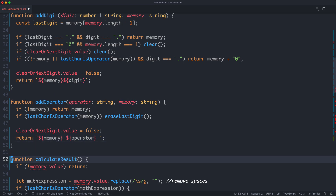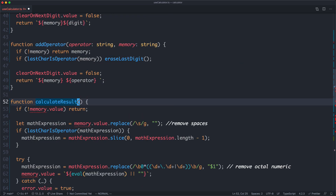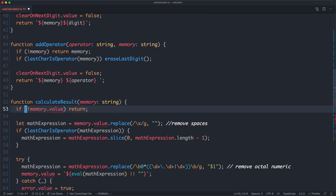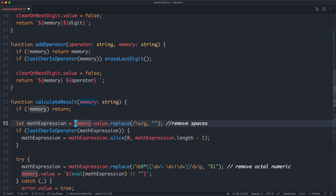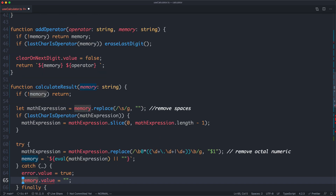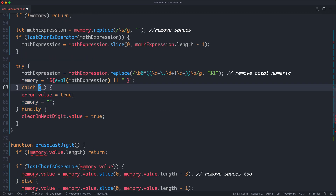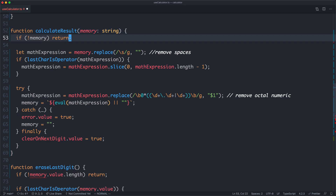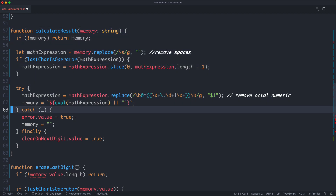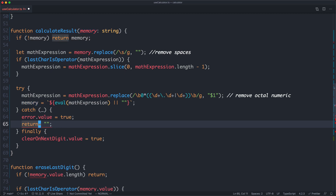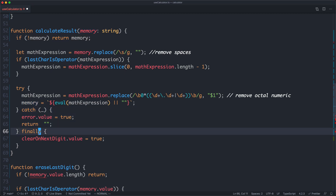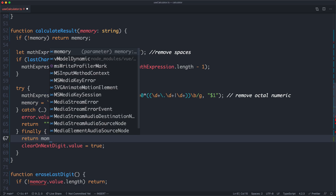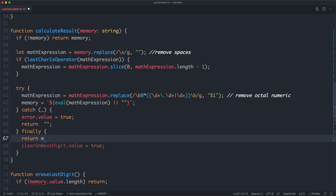The next thing we need to do is update the calculateResult function. The result is always going to be entirely dependent on whatever is currently in the memory of the application. We'll make the exact same refactor — replay the macro to remove value references — and update the return values: returning memory, returning an empty string in the case of error, and returning memory as the final result.